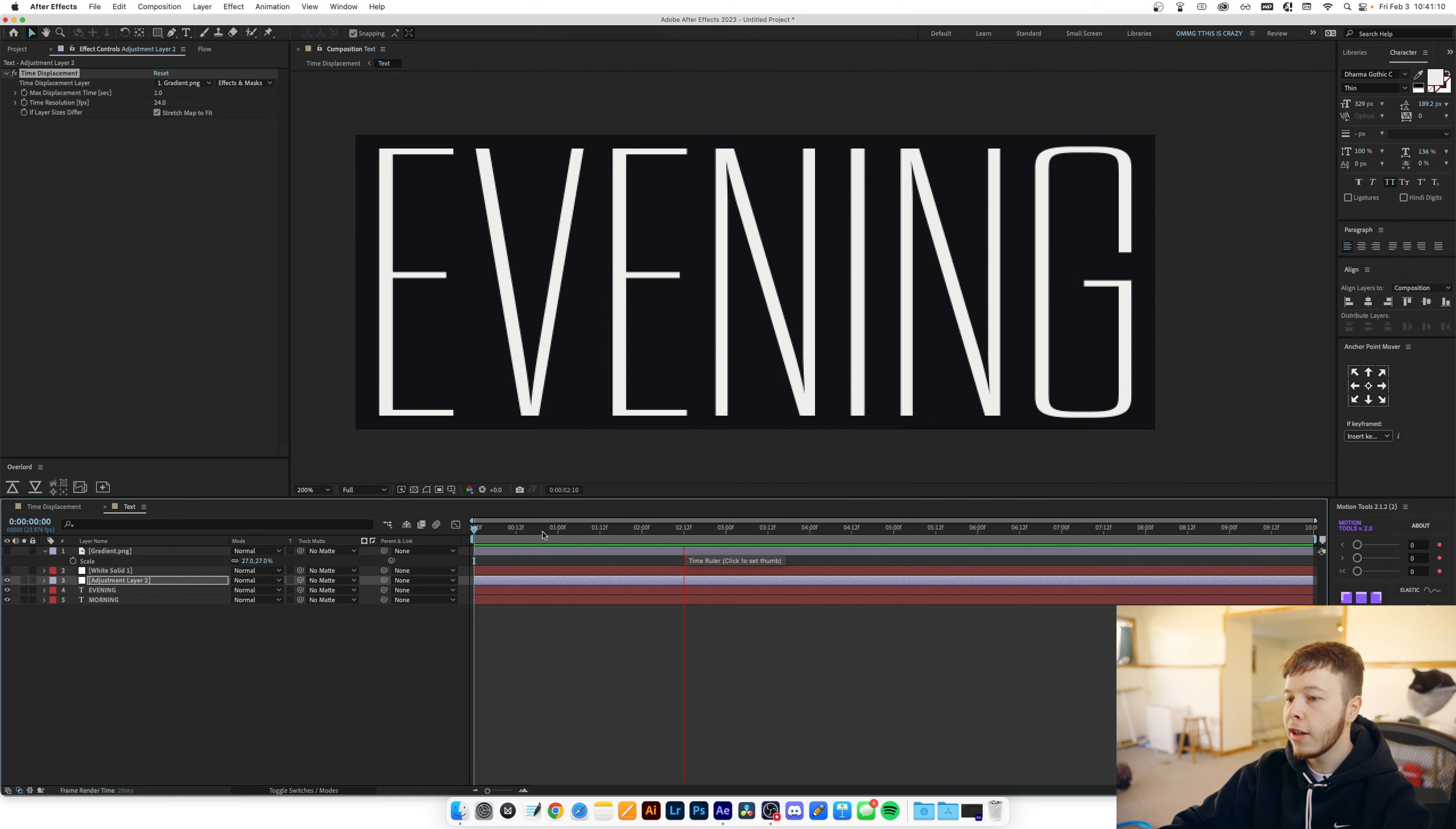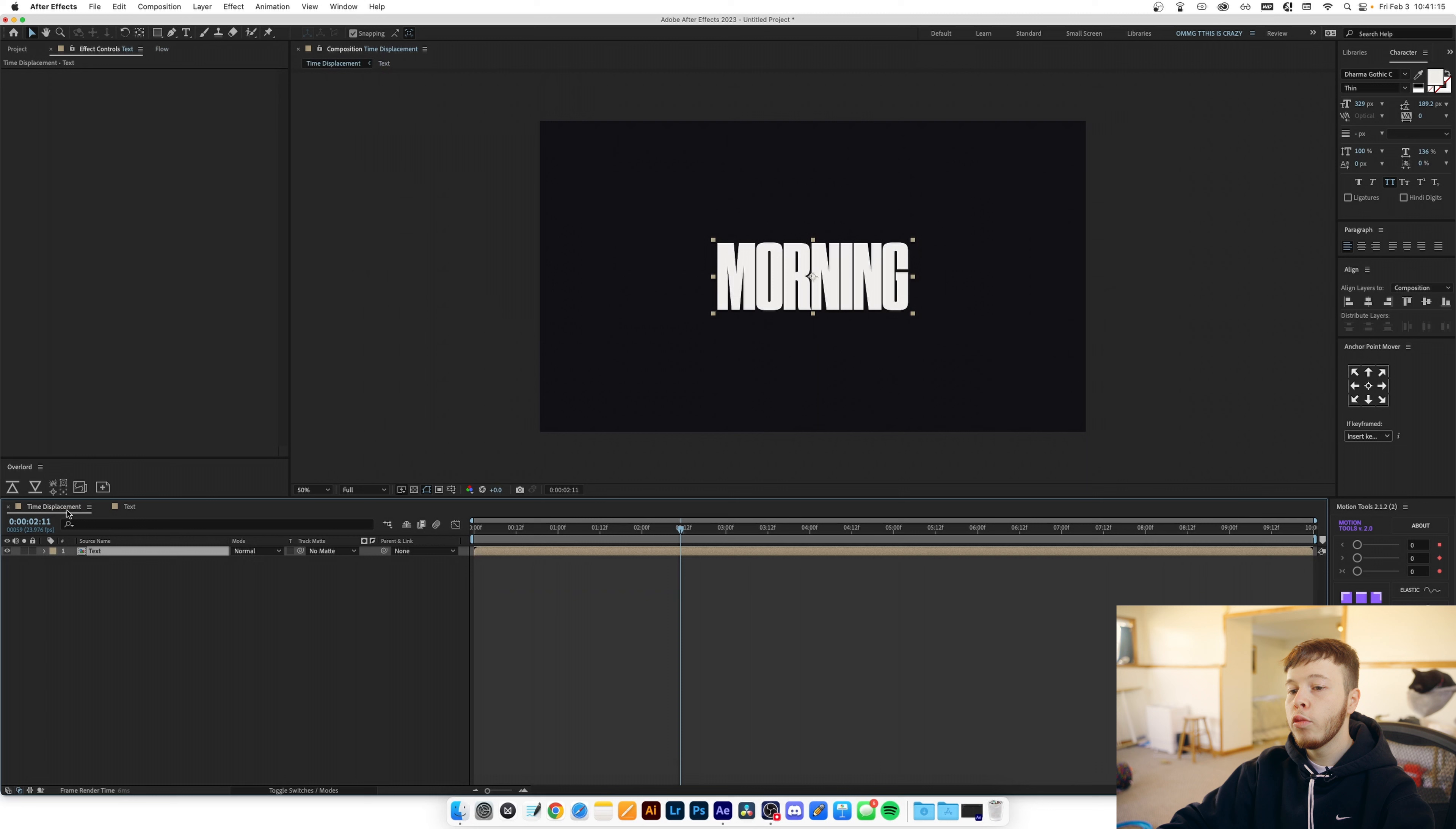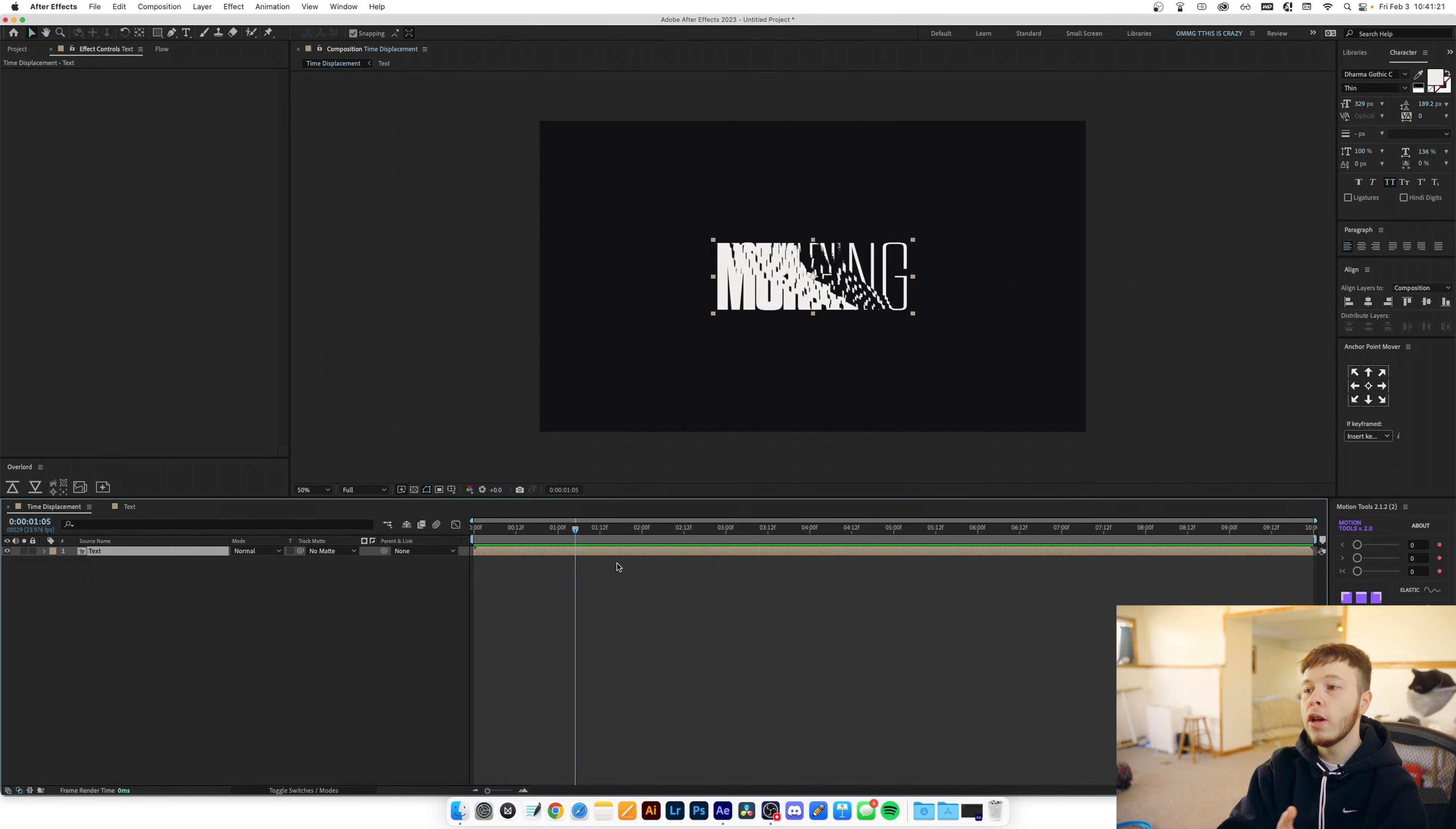So now that we have this base effect done, that's pretty much the base of how you can use time displacement but what we can do is add a bit more spice to it to make it a bit more visually appealing to make it look something more like what you saw in the beginning.